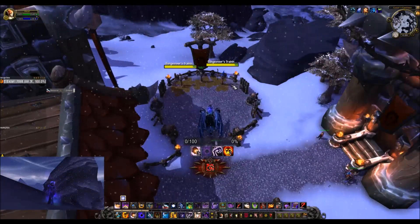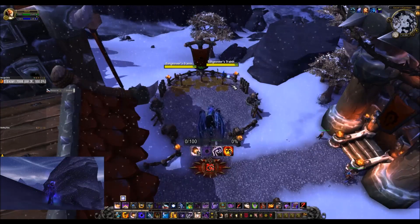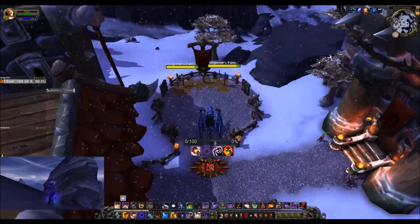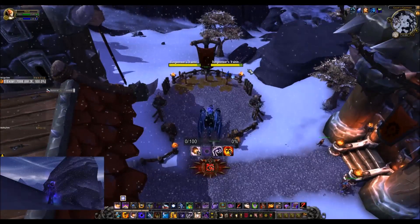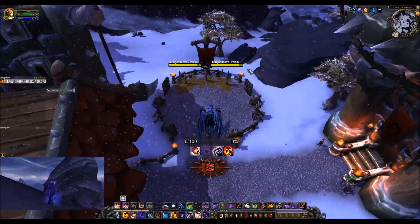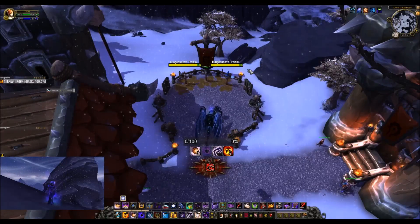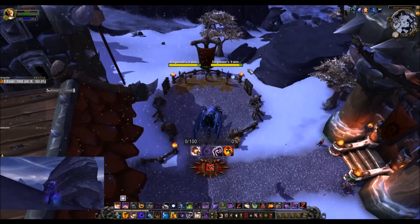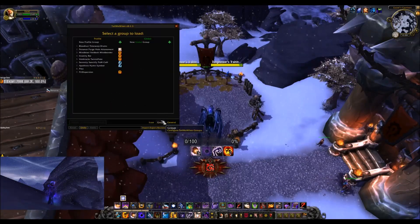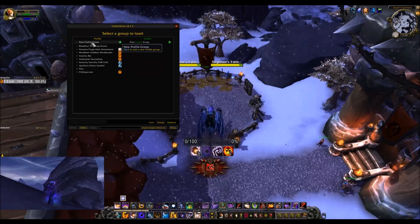The most visible thing should be an indication of your insanity, normally in bar format. There is a weak aura bar that will be linked in the description you can use, or you can make a more simple bar such as this one with Tell Me When. We will start by opening up the Tell Me When options by typing slash tmw space options. This brings up a bar — make sure you are in the group tab if it does not default you there, then select new profile group.